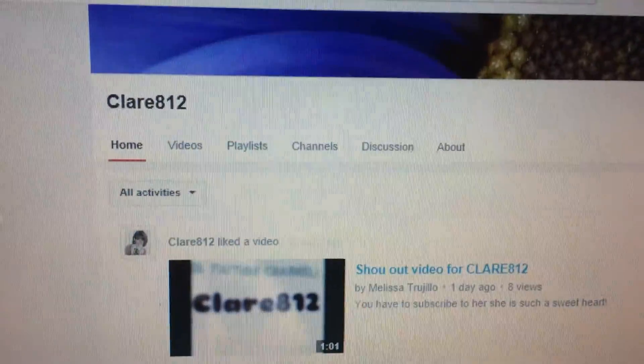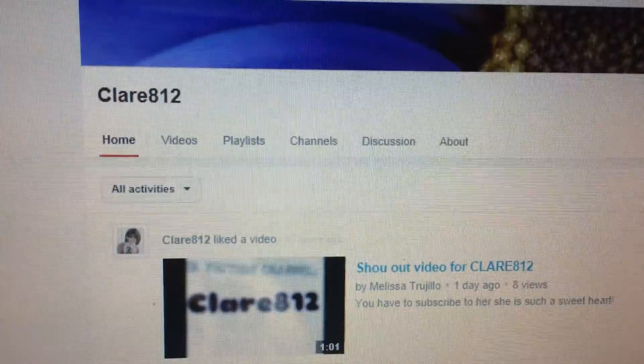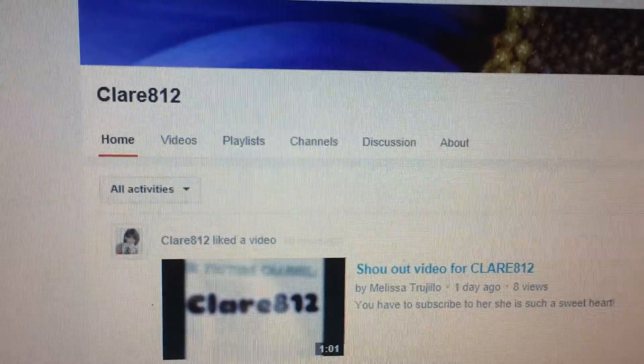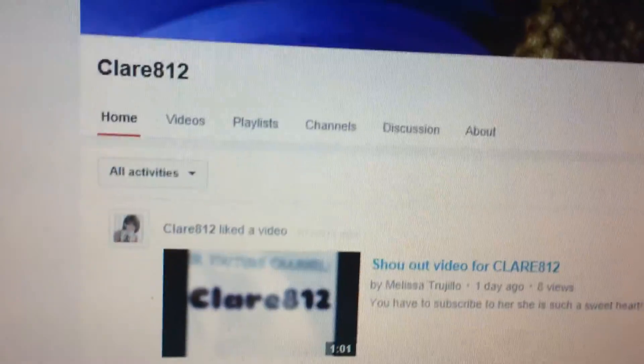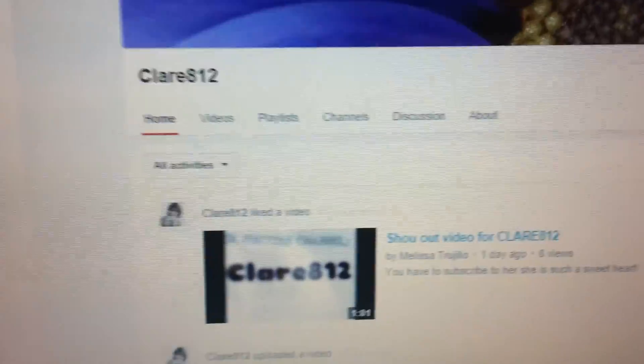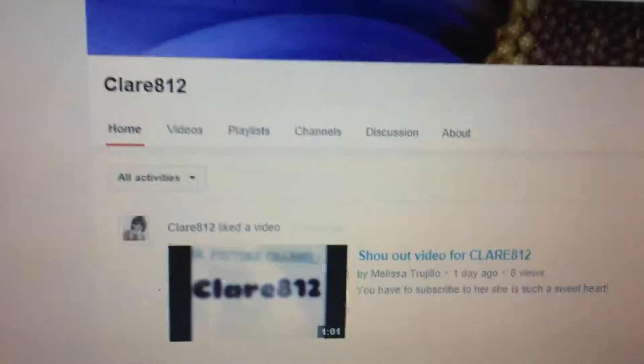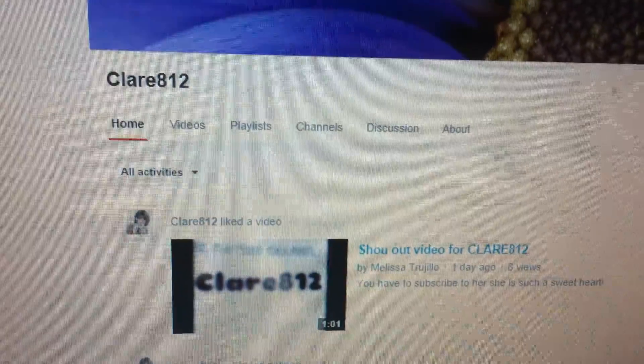But definitely go check her out. She's awesome. She makes really awesome videos. All right. Don't forget to like, comment and subscribe. Have a great day, guys.